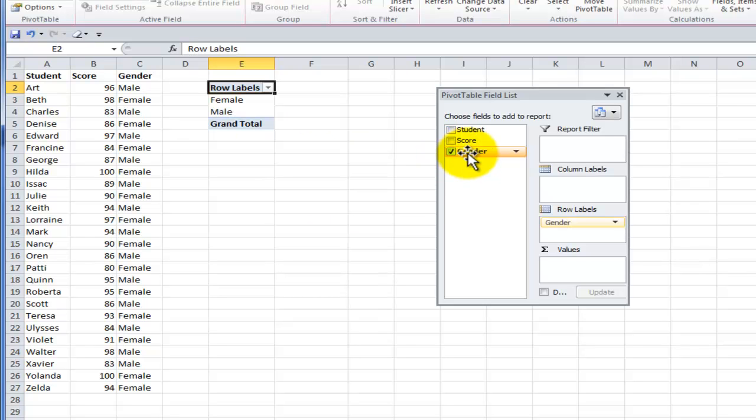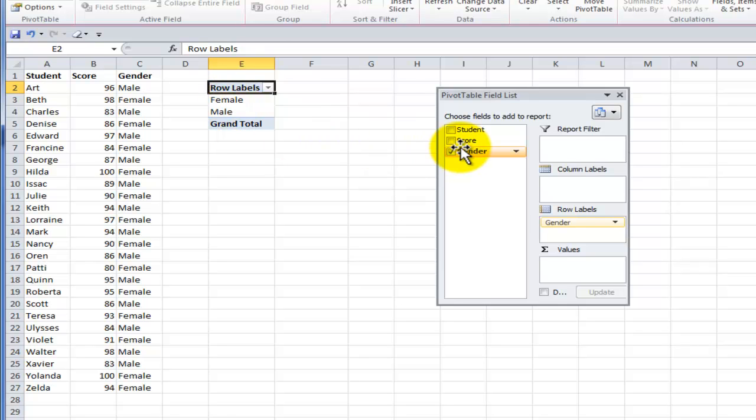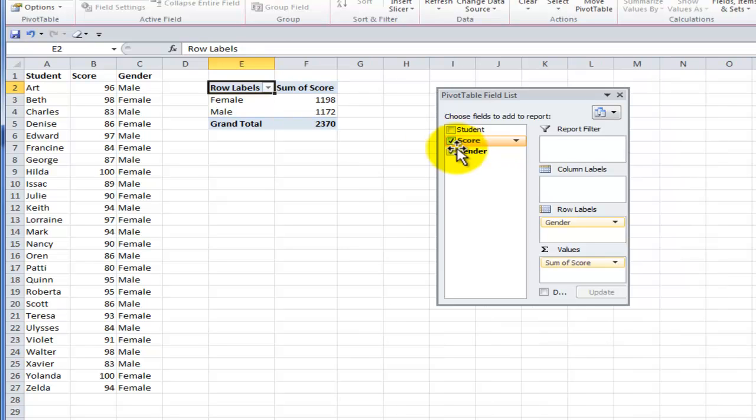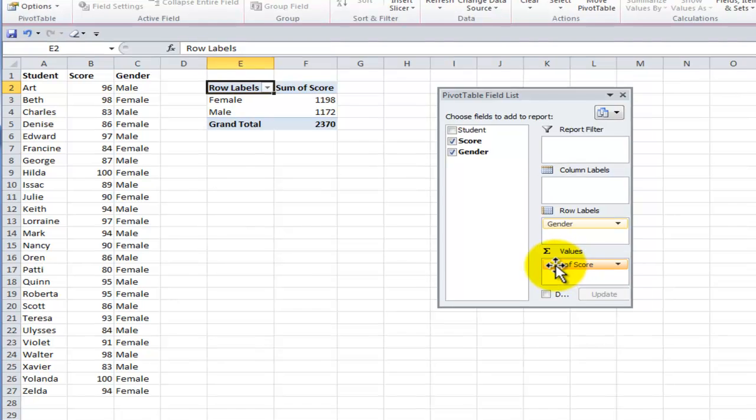What I want to do is I want to see the criteria for the gender. Whenever we click a field that contains text it automatically goes into the row labels drop down area. So here are the unique values female and male. What I want to do is I want to average the score. The score field contains numeric data. By default it goes into the values drop area and by default it uses the sum function.